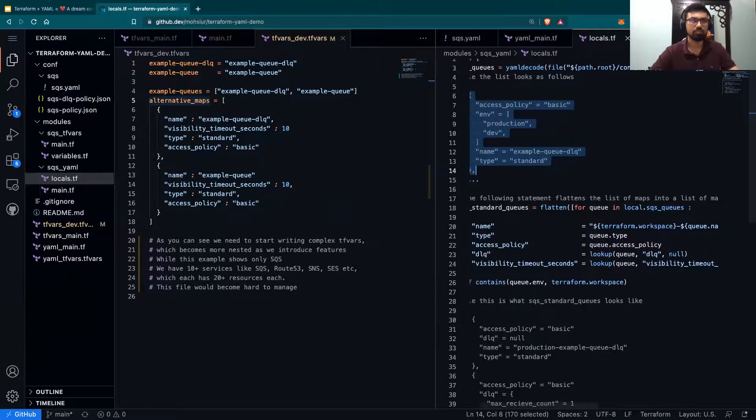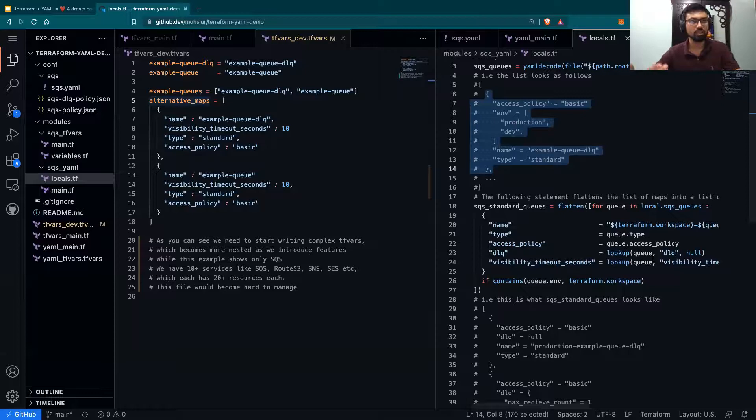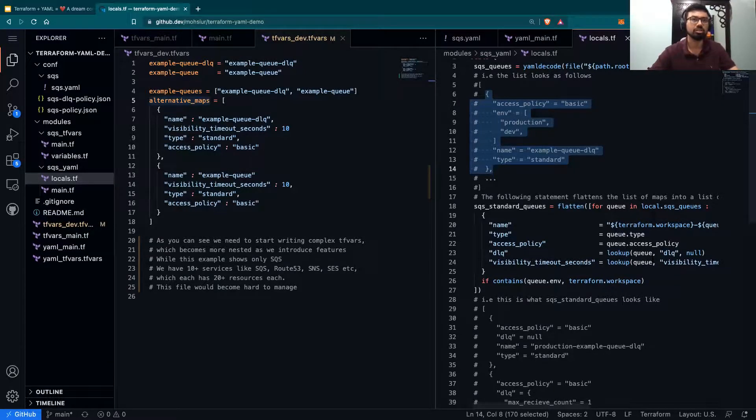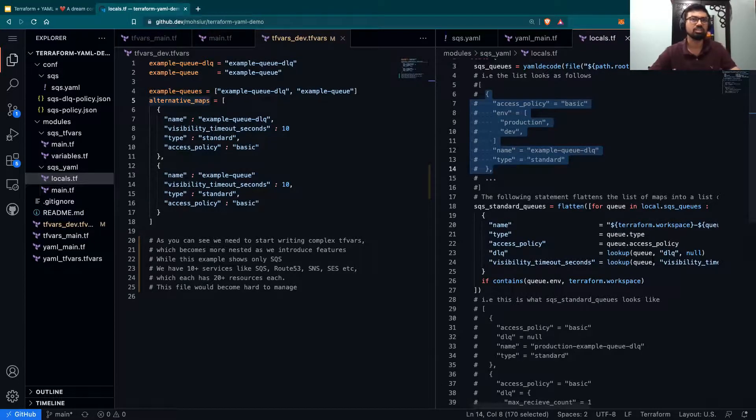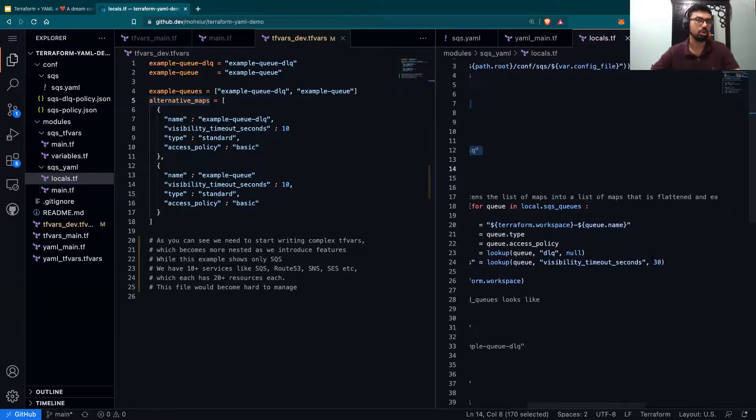For example, if the dead letter queue key did not exist, we don't want to create a dead letter queue at all. Whereas, if visibility timeout seconds does not exist, we just want it to default to 30 seconds.